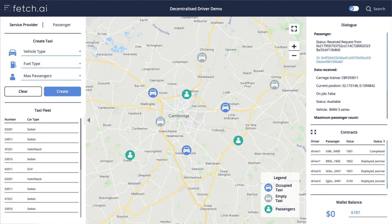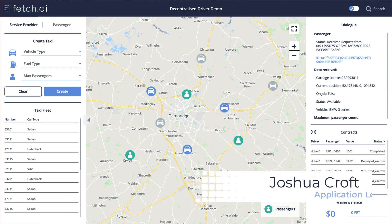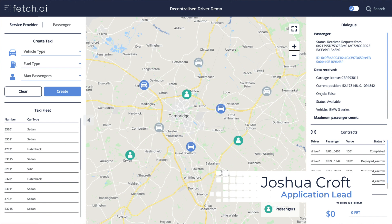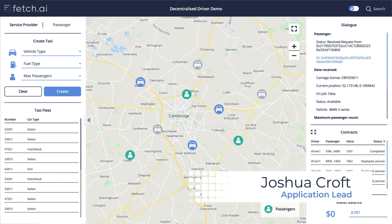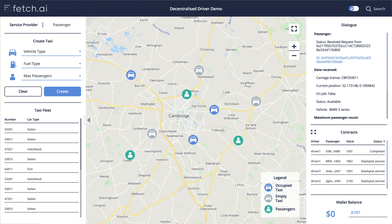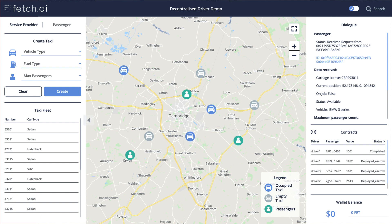Recently we did a presentation talking about work on our new decentralized delivery network, delivering people pizza and packages — sometimes all at once. It's made possible by Fetch.ai's unique autonomous economic agent technology, supported by AI and machine learning.